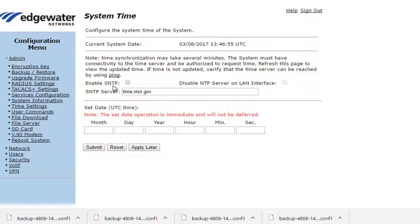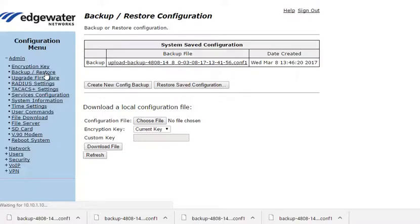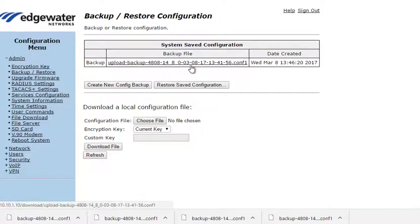You can turn that off if you wish and insert a specific time. But in general we recommend using the SNTP settings.